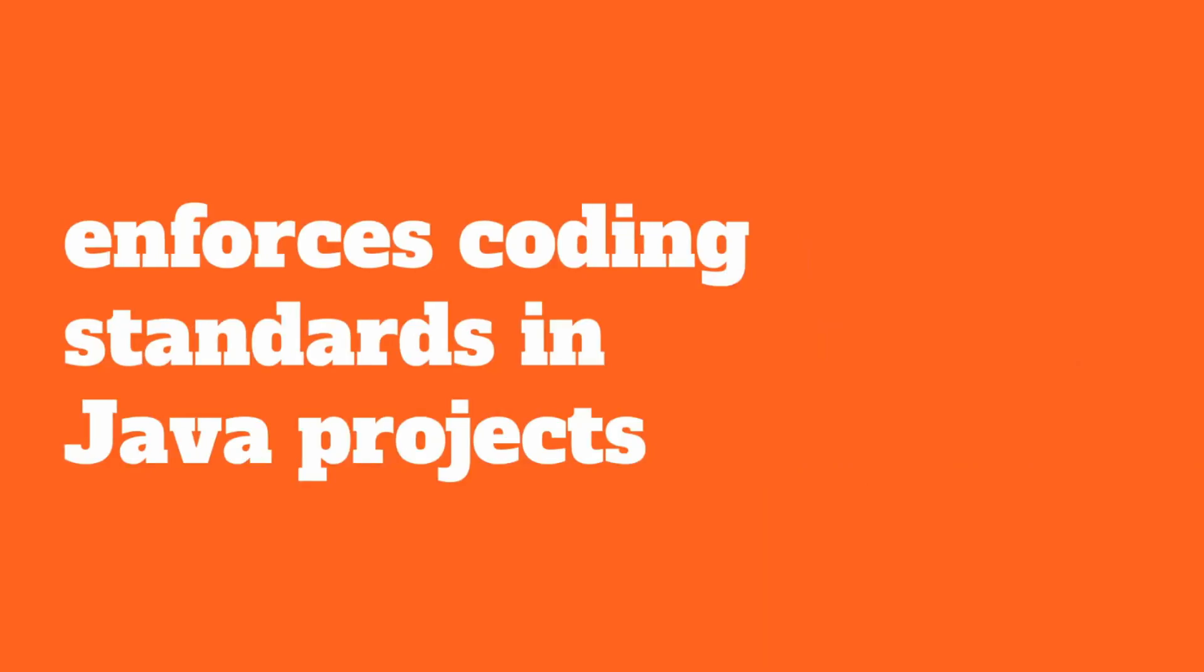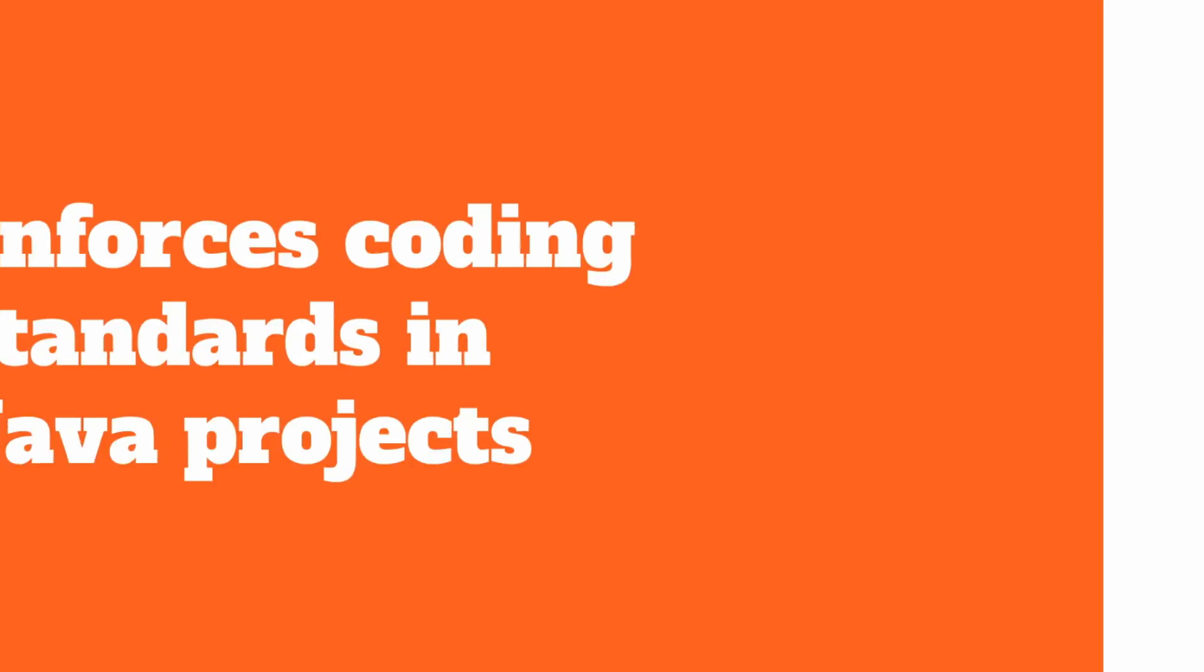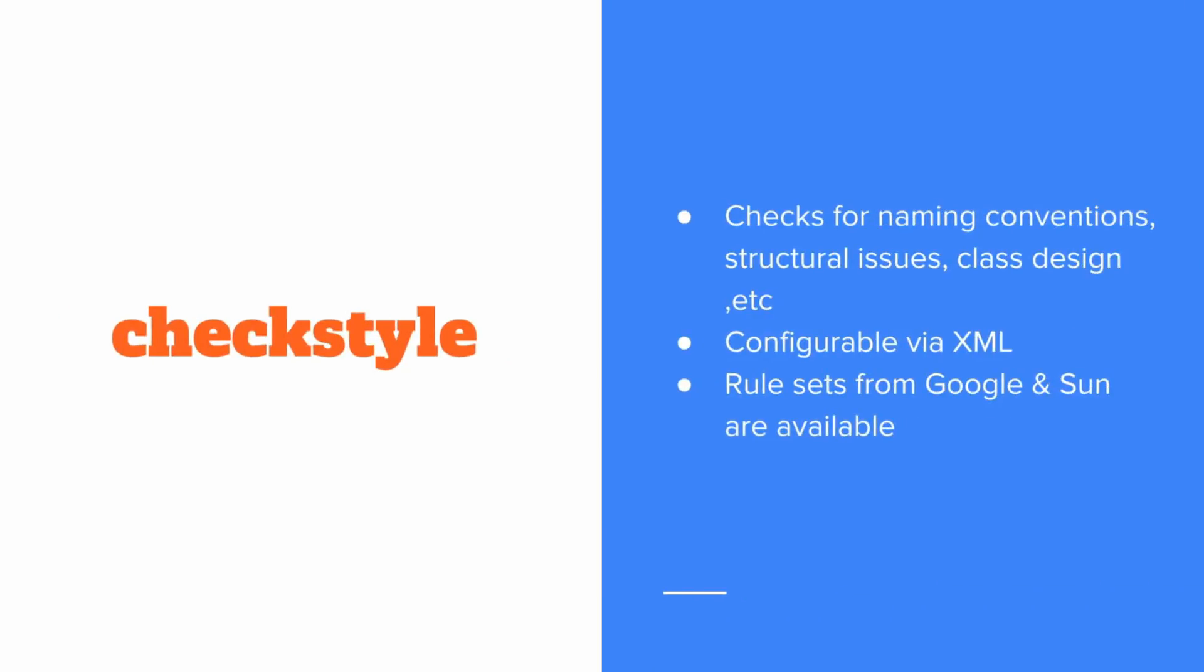Next up, we'll look at checkstyle. checkstyle is a popular tool for enforcing coding standards in Java projects. Similar to detekt for Kotlin, checkstyle can look at our Java code for things like naming conventions, structural issues, class design. We can configure its rule set via XML. There are also two commonly available rule sets out there based on what Google and Sun use. These can be integrated into your own project to start checking, analyzing, and improving the quality of your Java code.